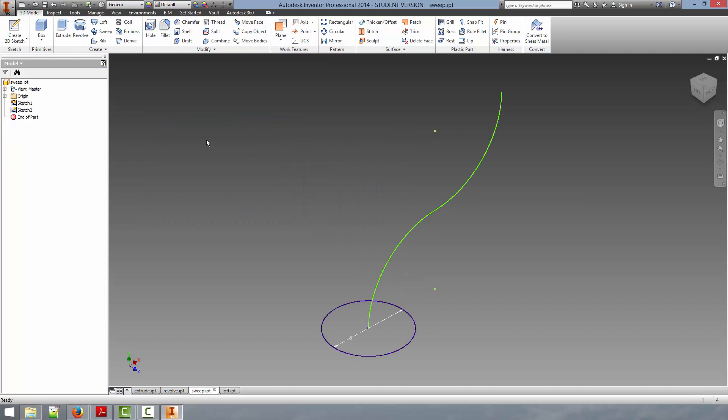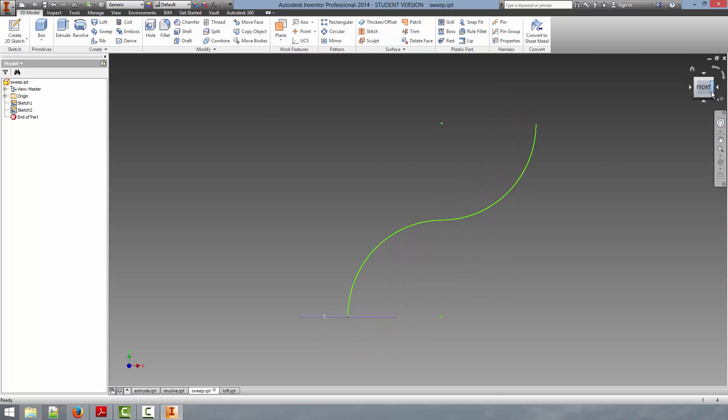I'm now going to discuss the sweep tool. Sweep takes a profile defined by a sketch, and extrudes that along a path defined by a second sketch. In our case, we have a circle here with a 5mm diameter, and then we have a path here shown in green that is an S shape.